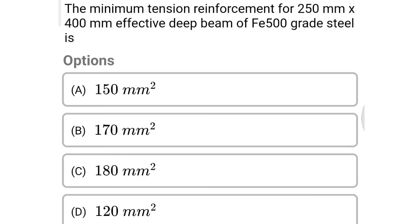Next question: the minimum tension reinforcement for a 250 mm wide and 400 mm effective depth beam of Fe 415 grade steel is option A 150 mm², option B 170 mm², option C 180 mm², option D 120 mm². The correct answer is option B: 170 mm².